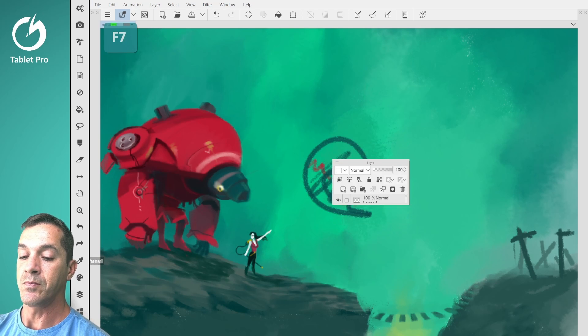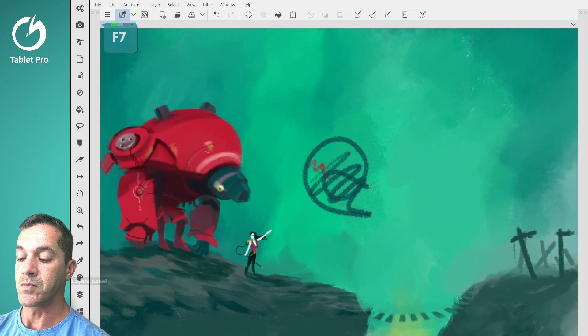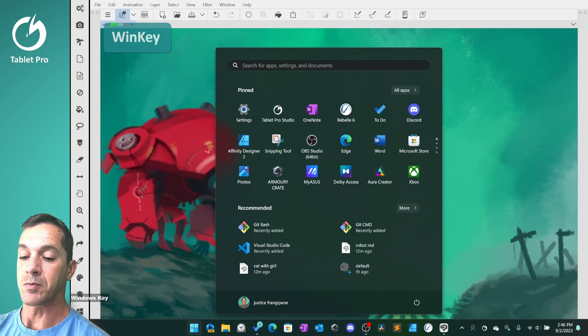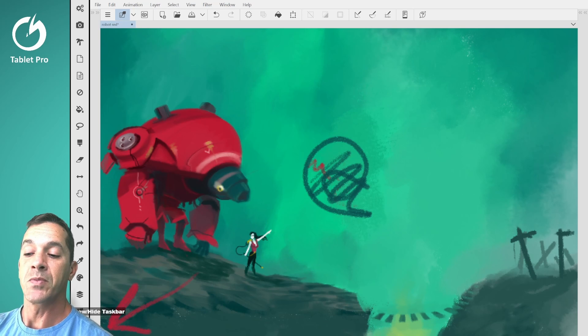Our color wheel, and we have a little layers panel. This opens windows, and this shows and hides the taskbar.